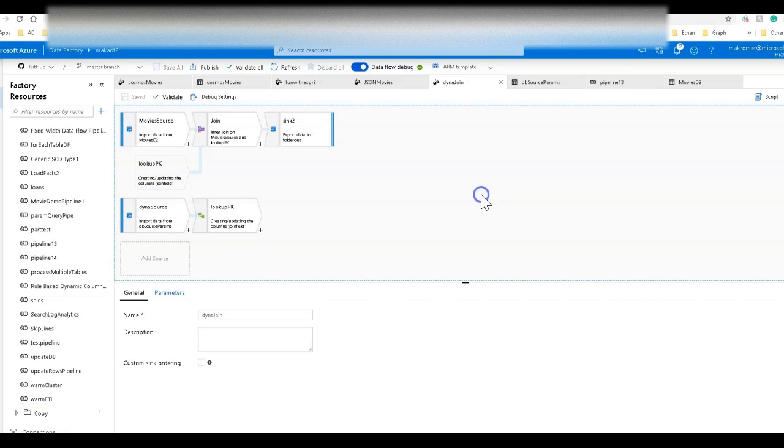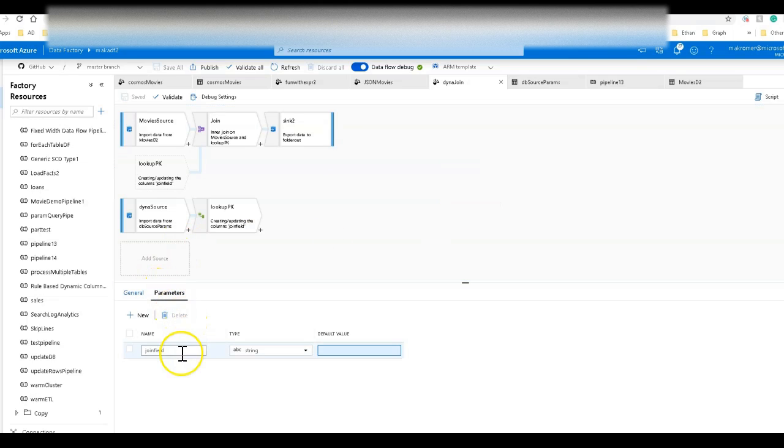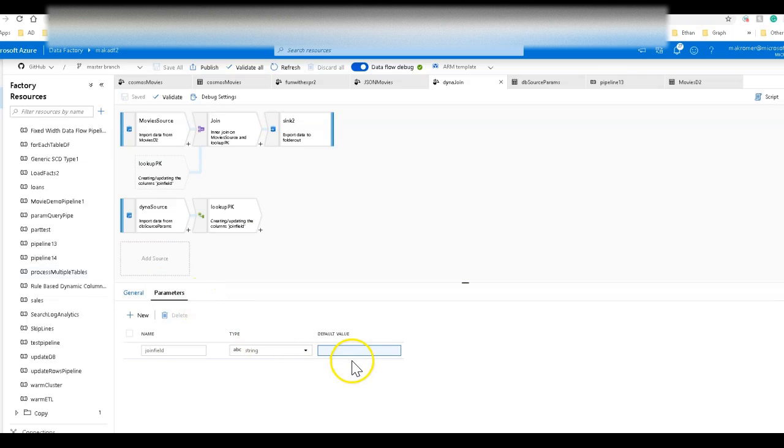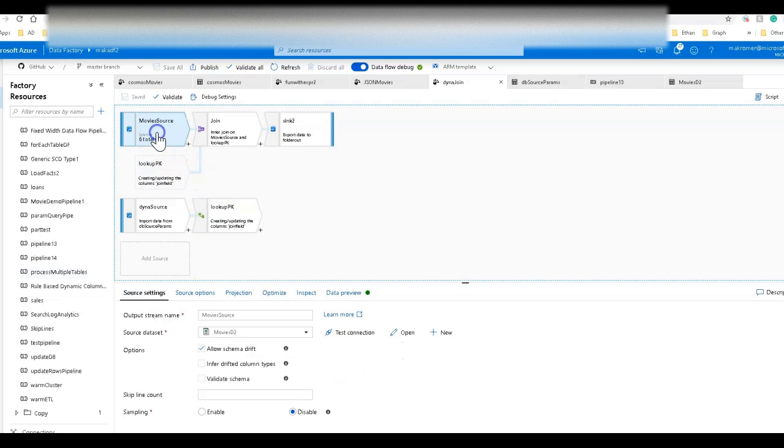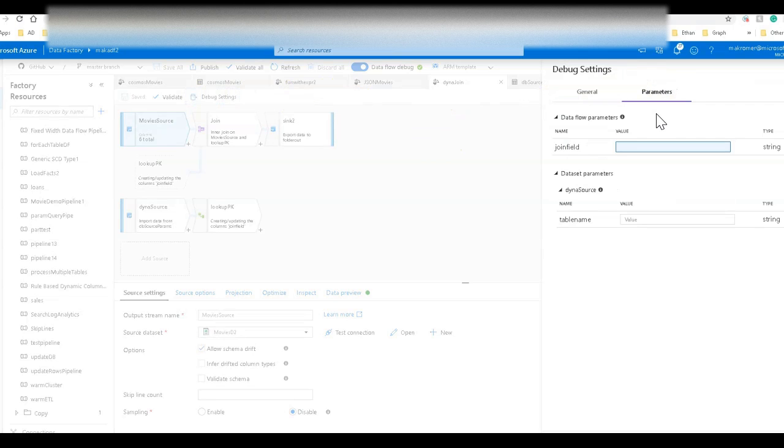So to make that dynamic, I've gone to the general properties of the data flow itself, clicked on parameters, and created a parameter called join field and made that a string. This will need to be passed in every time I execute this. Let's take a look at this data one by one. In my debug settings is where I can set parameters.